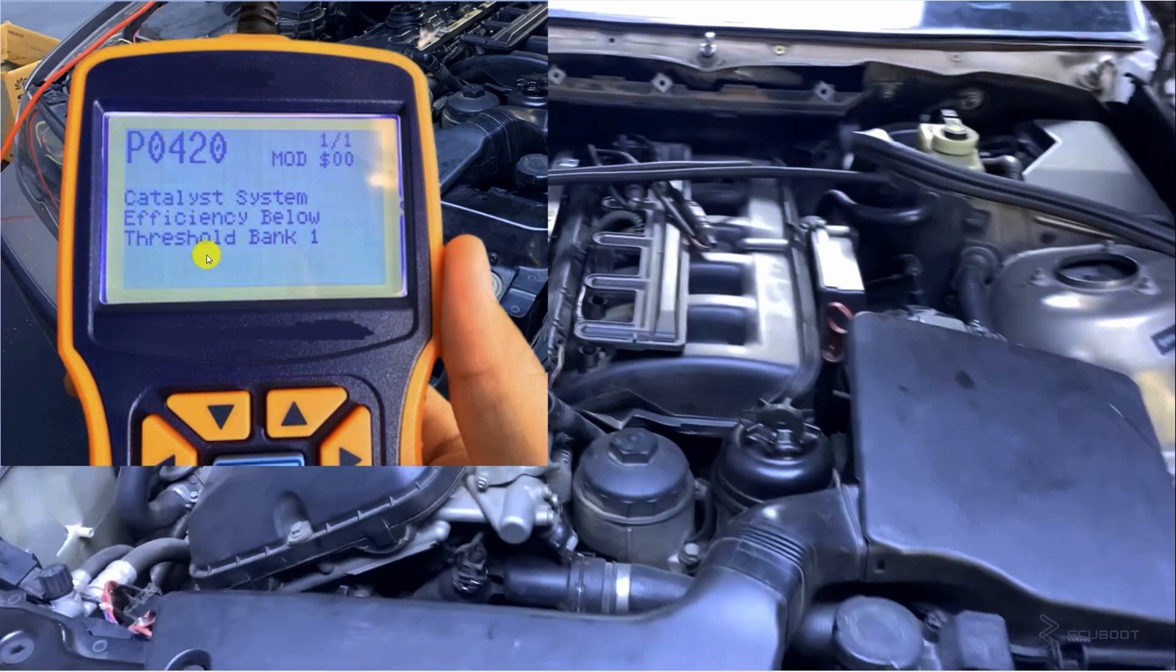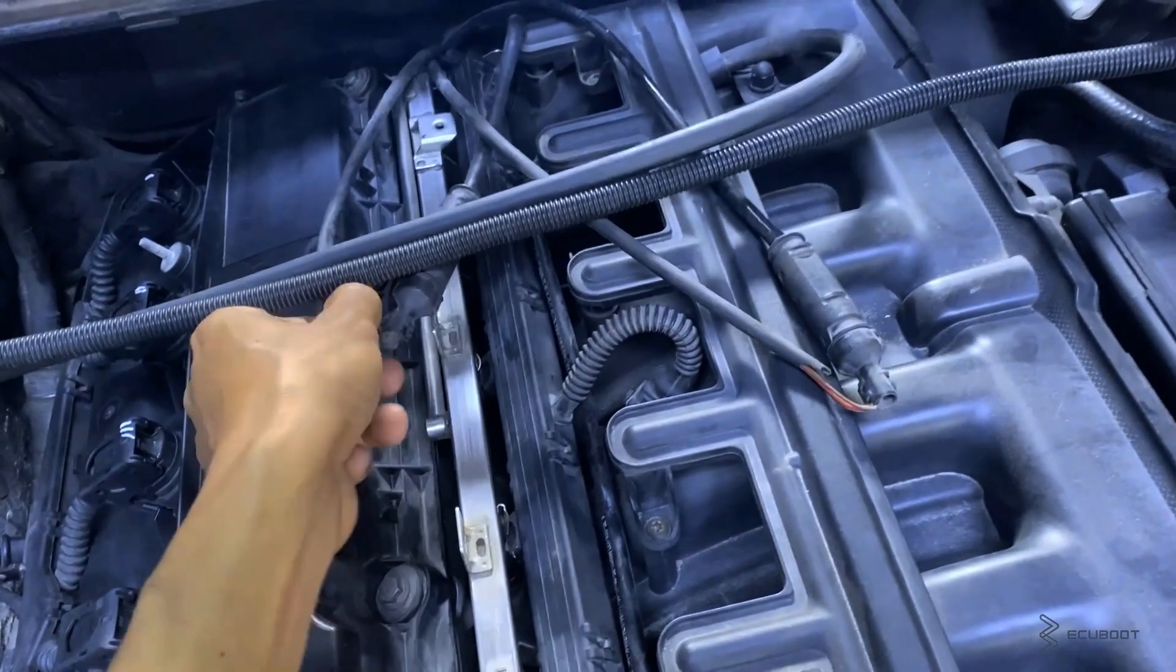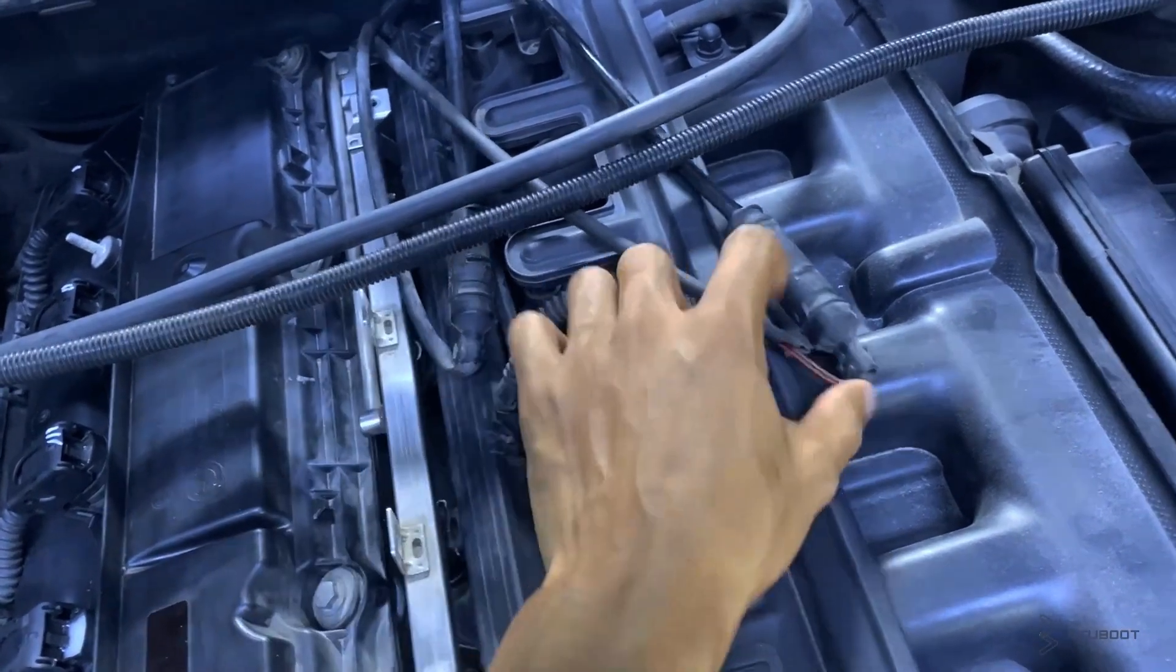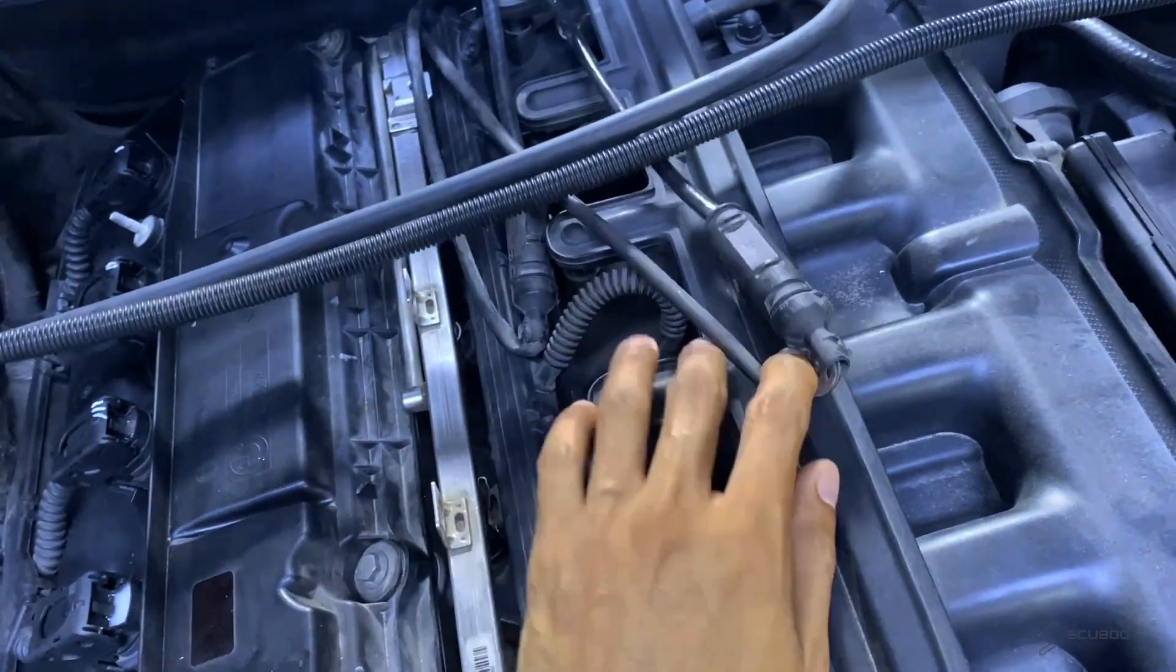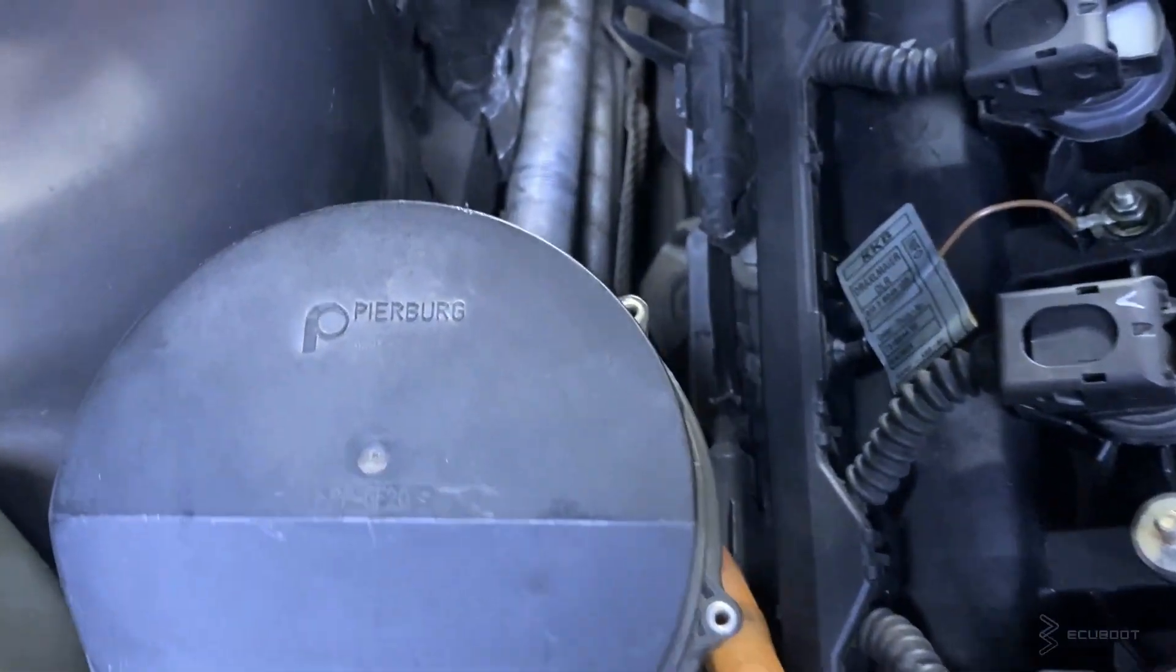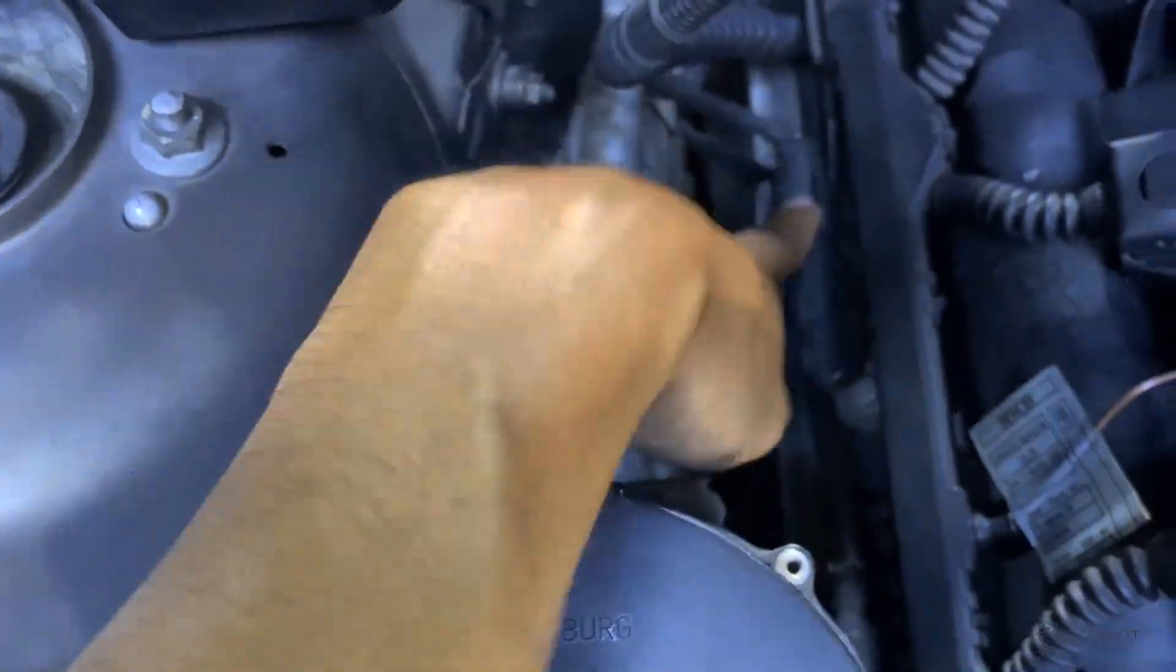And even though this is a straight inline 6 engine, it's divided into 2 banks, the first 3 cylinders is bank 1 and the rest is bank 2. Each bank is containing 2 oxygen sensors, one in the front and one in the back of our catalytic converter so that means we're having 4 of them.